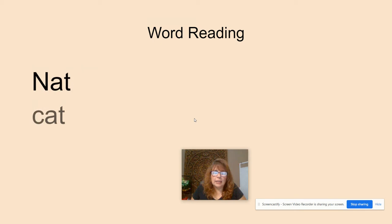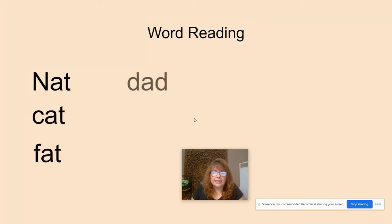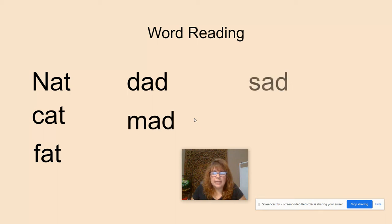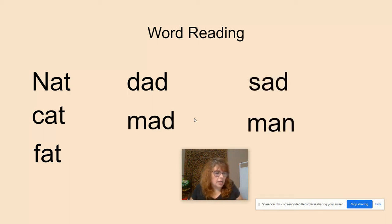Gnat. Cat. Fat. Dad. Mad. Sad. Man. Good job.